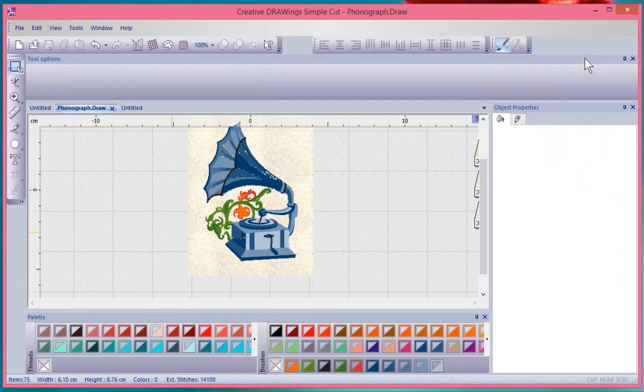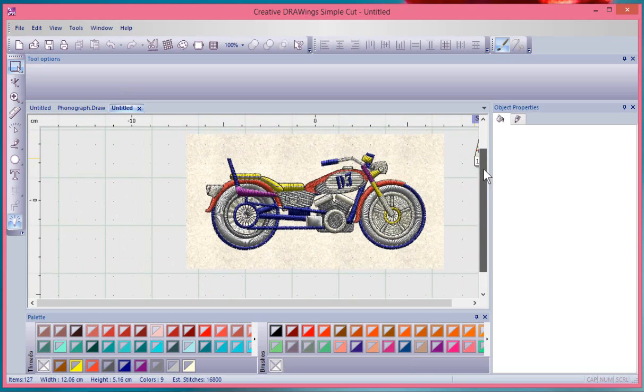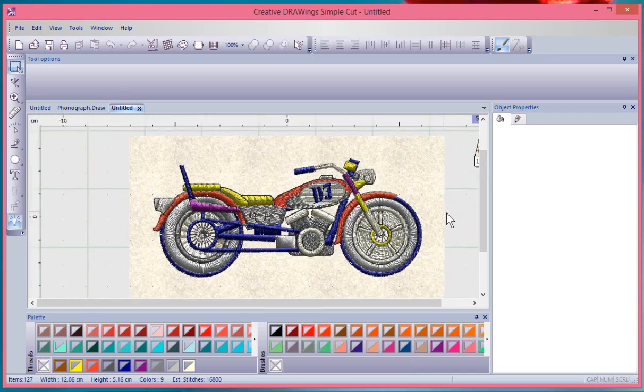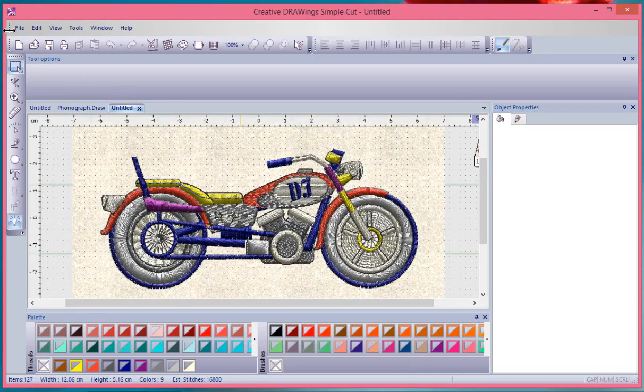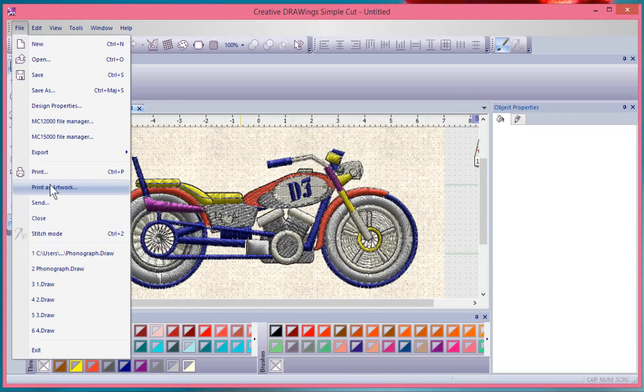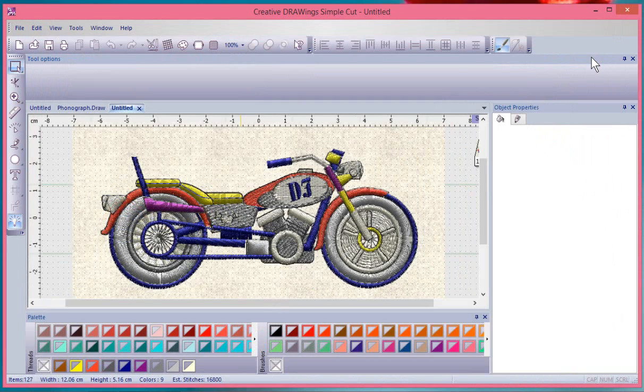Now if it was an embroidery design so let's just click on the tab here that says untitled. This is an embroidery design that I created from one of the built-in NGS files and notice now if I say file I have the option of print as artwork as we did before which would allow me to print the artwork of this design and all the same settings.